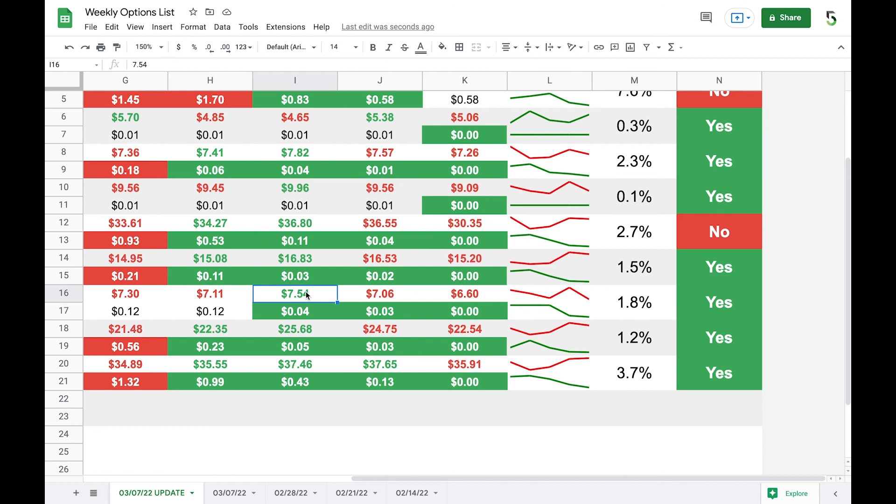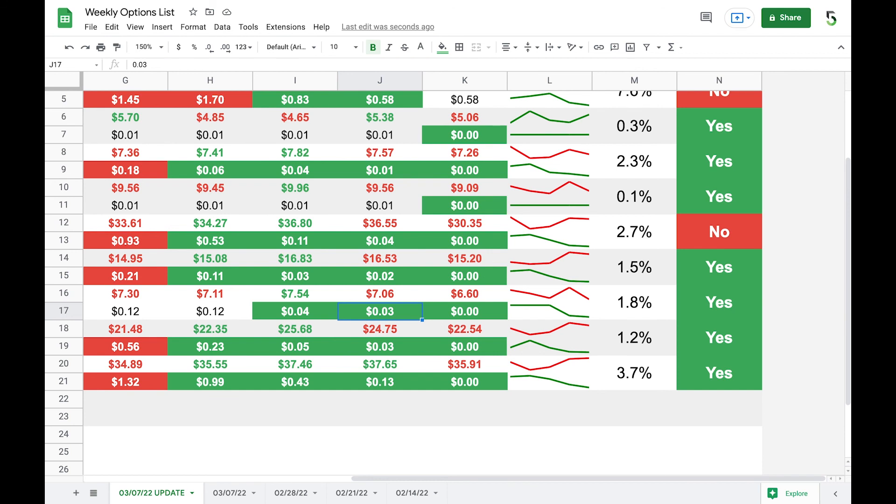Look at the stock right here. $7.54 was its high. And then it went down to $7.06. And then it went down to $6.60, almost a dollar. Yet the premium went from $4. It still went down to $3 and then eventually expired worthless. So that's the power of the wheel strategy is you're selling options and you're having theta decay work in your favor.